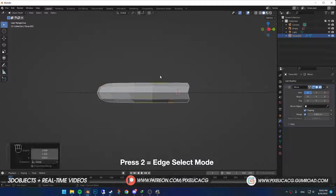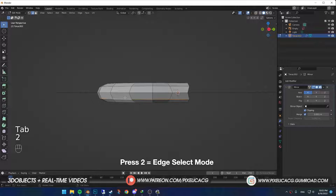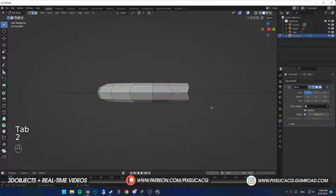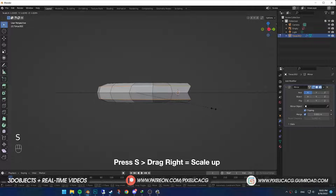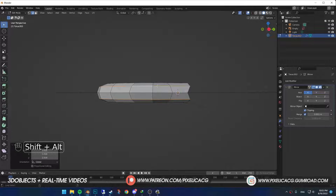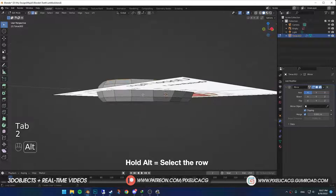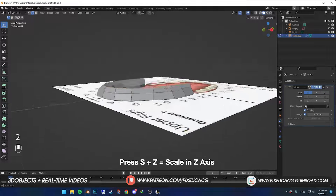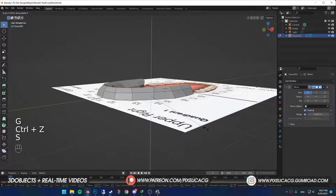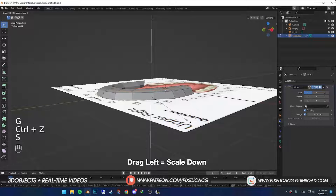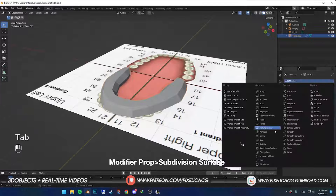In Edit Mode, press 2 for Edge Select Mode. Hold Alt and click on these edges and S to scale it up so it wouldn't be so round. Then select the top and bottom one. Press S and Z to scale it in the Z axis and push it inside so we have a fairly flat surface.